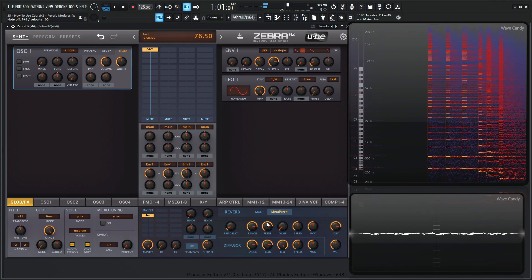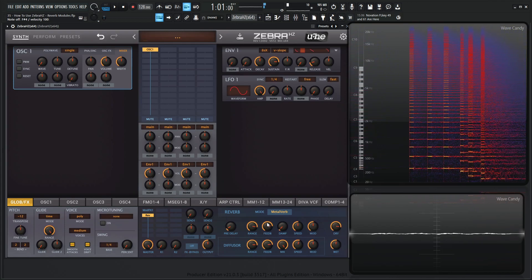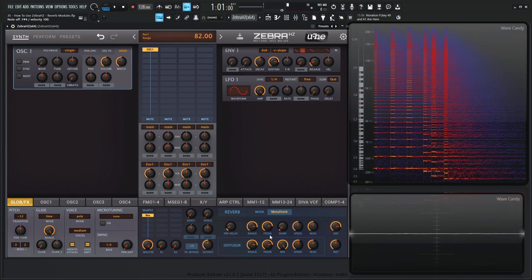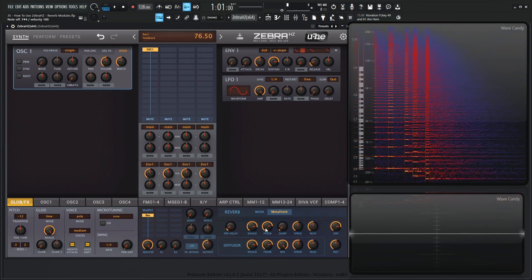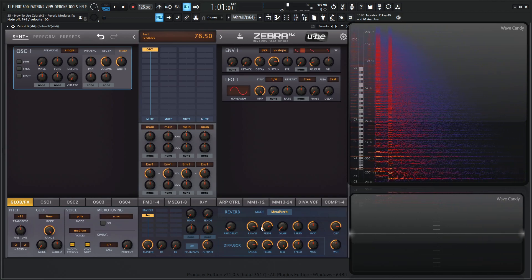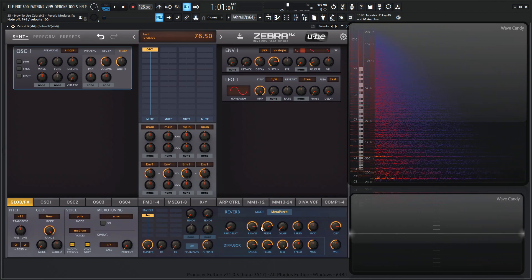So keep in mind that the room size is determined by the range and feedback parameters here, so you kind of have to dial these both into taste to kind of simulate the size of the room.